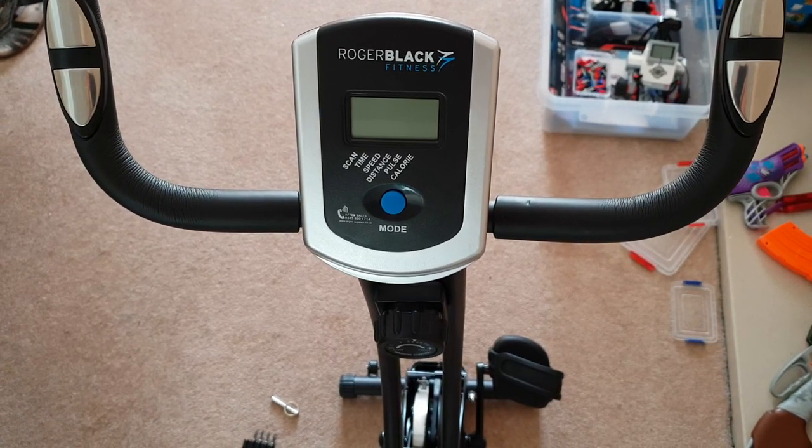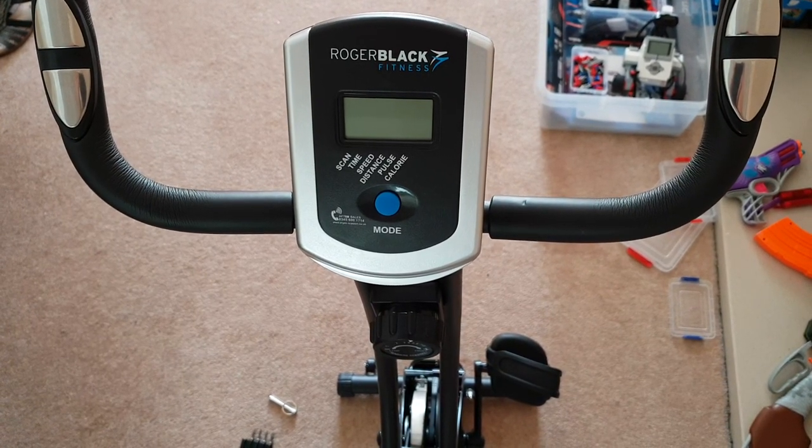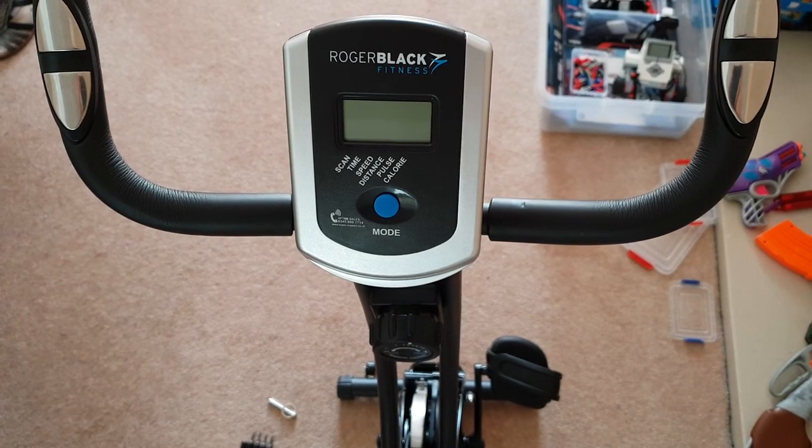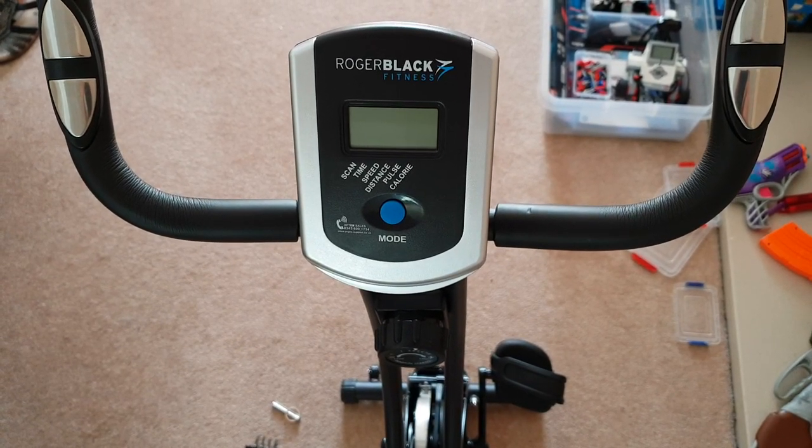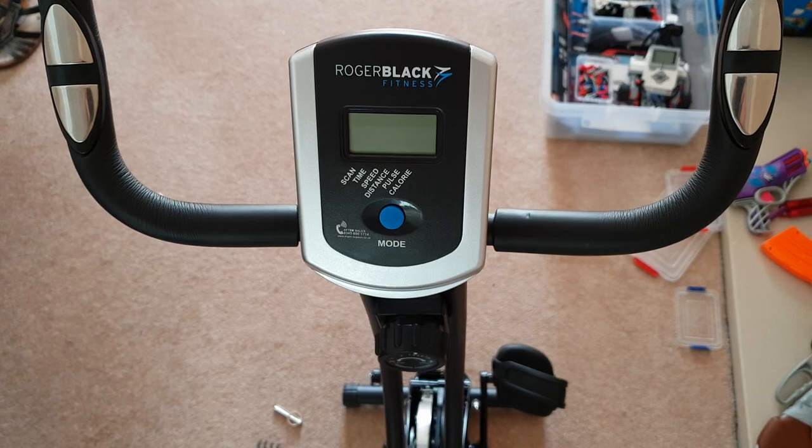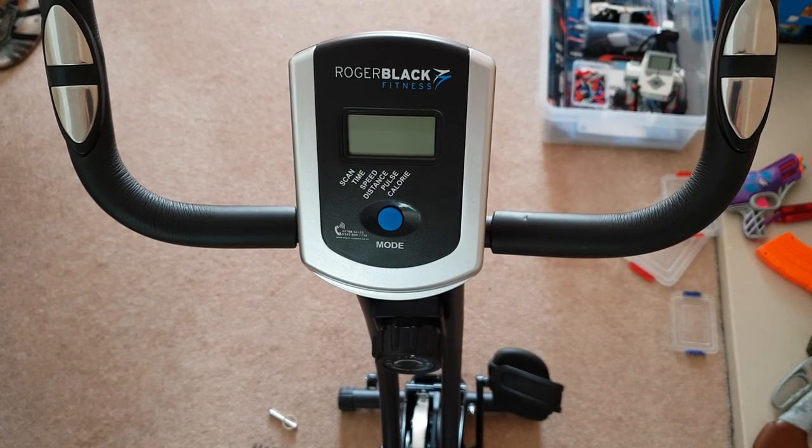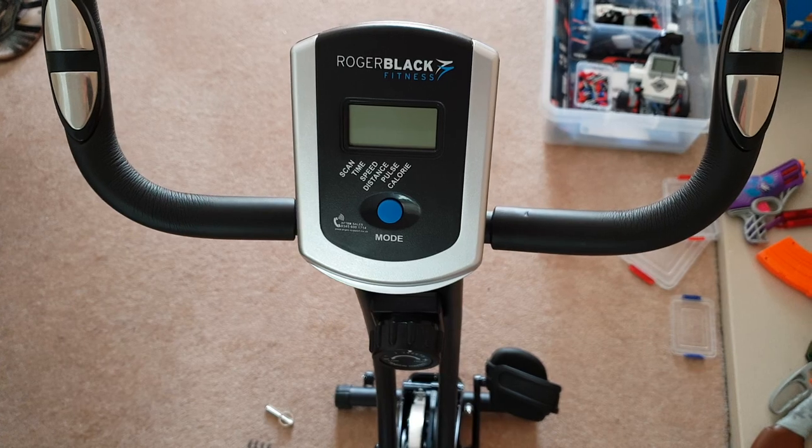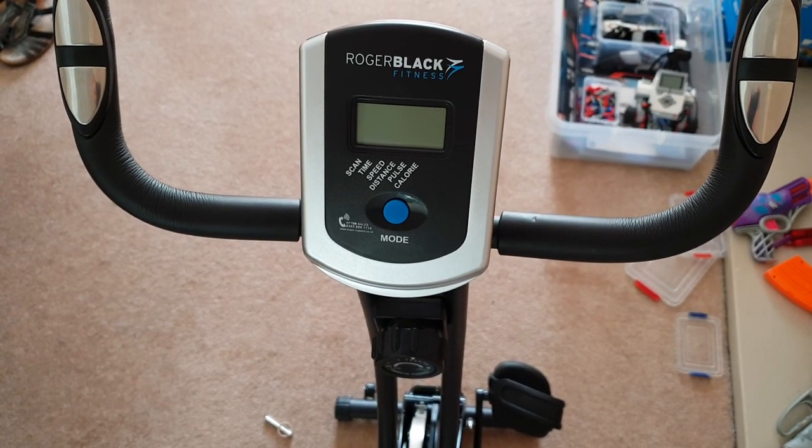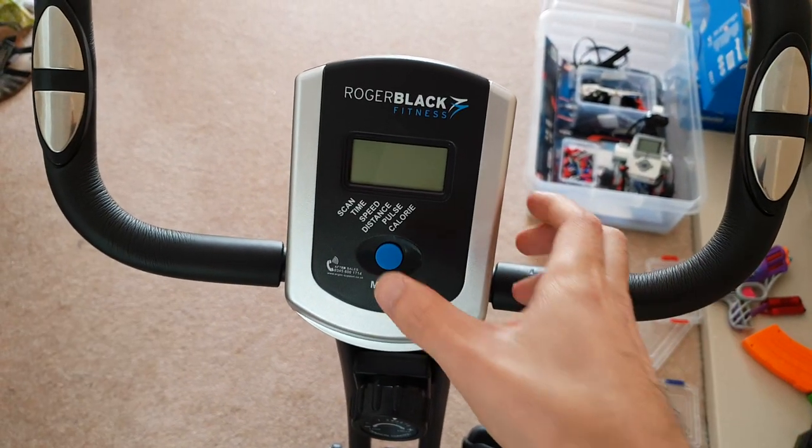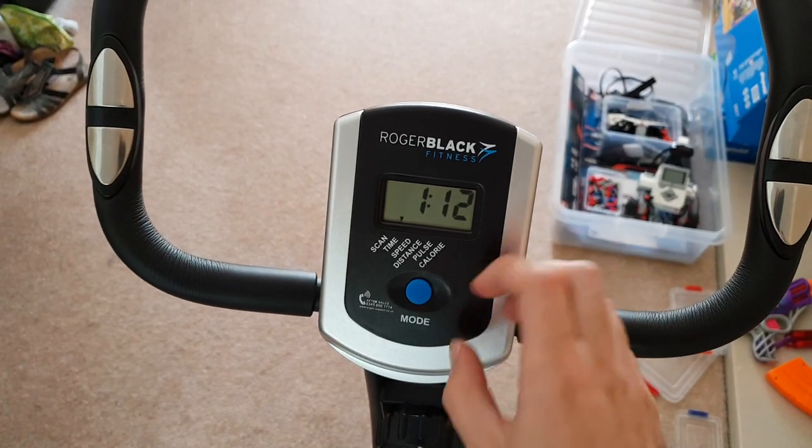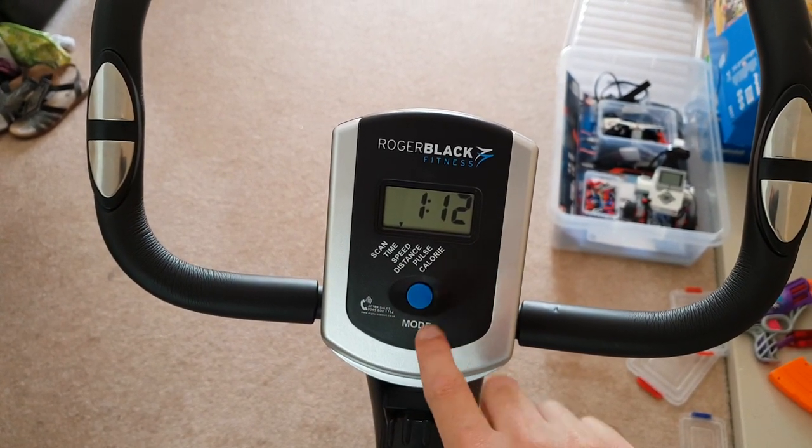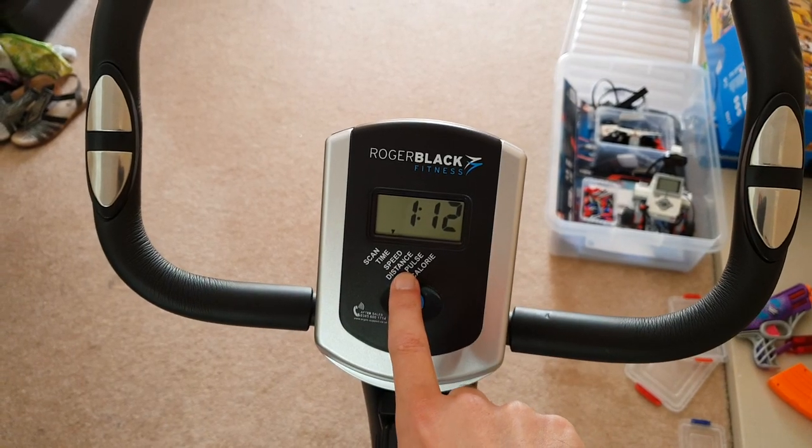We got this exercise bike, the Roger Black Gold, from eBay. It was meant to be brand new but had a damaged box and came from Argos. It all seemed okay, but then the nav computer didn't work for the time, speed, and distance, though it did work for the pulse.